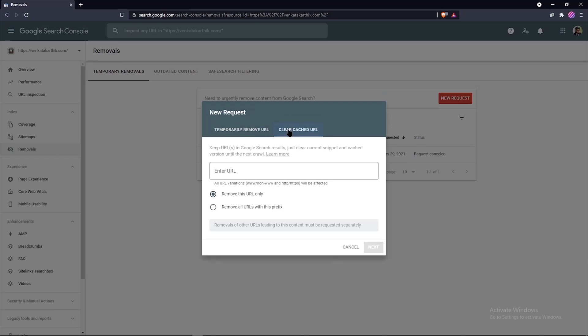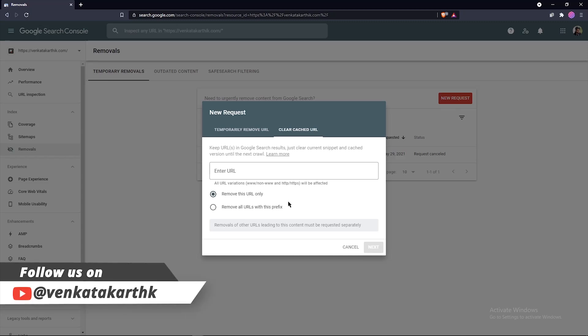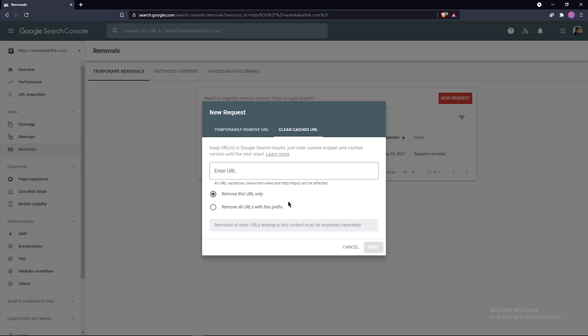Now the second one is clear cache URL. This second option will clear the cached version of the page from the Google search results and wipes out the page description until the next refresh of the page or indexing of the page. We can use this option to remove sensitive information from the page and want to update your search results snippet in Google search without removing the page itself from the search. We should do this only when we have updated the content on the page, like removing the sensitive information, or else Google will just recrawl the page and find the same content.